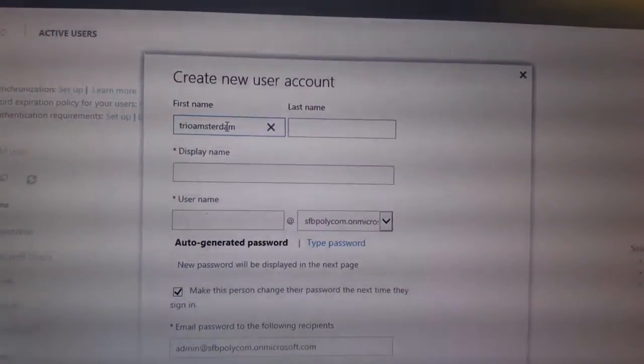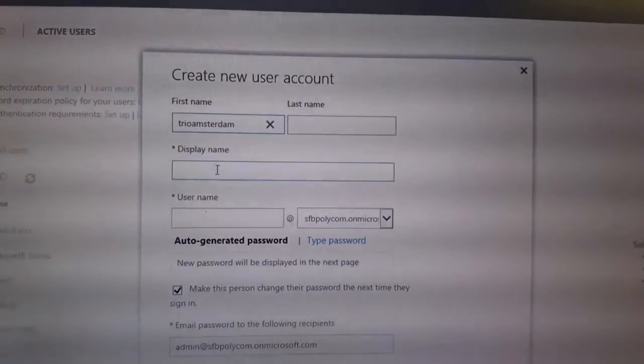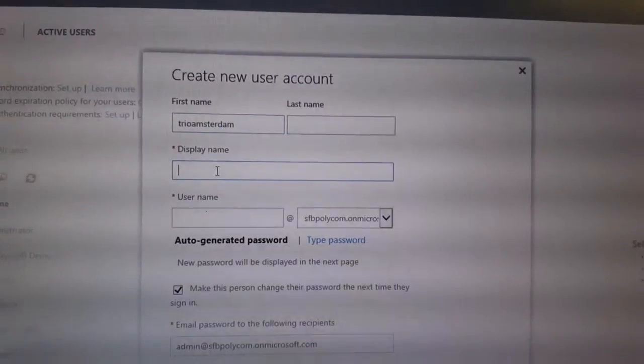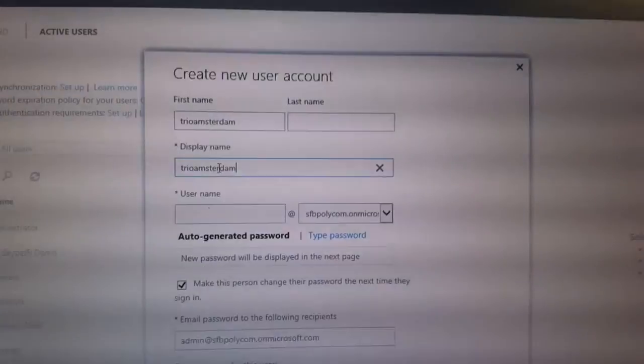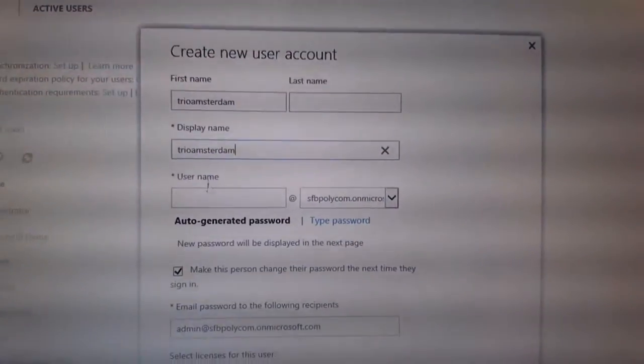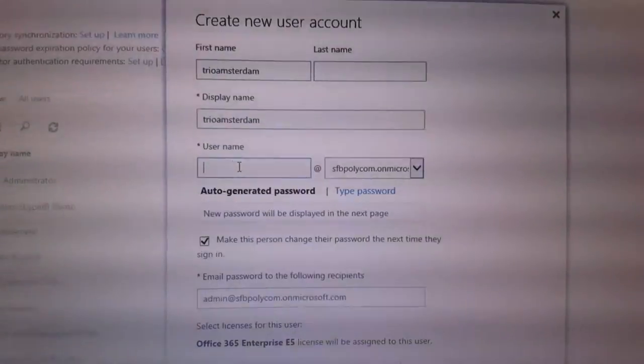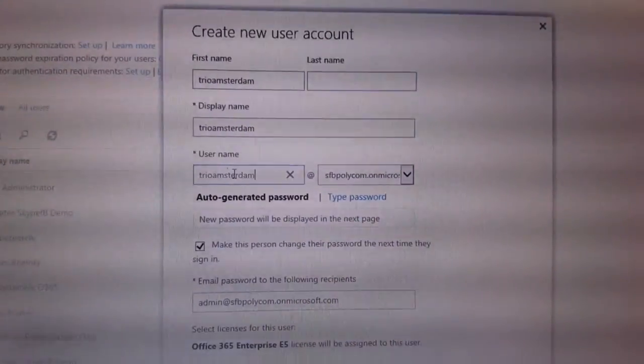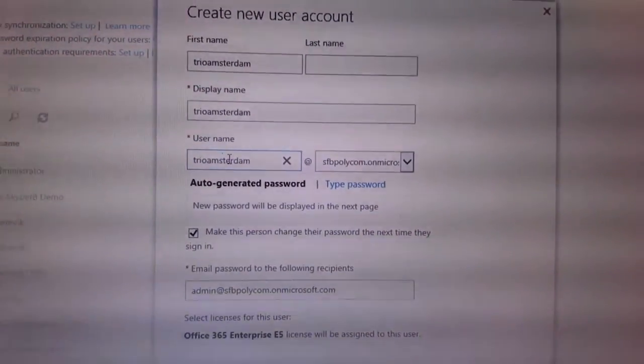And then the username. And now what is important, as we're using a device, make sure you disable here the change of the password for this person.